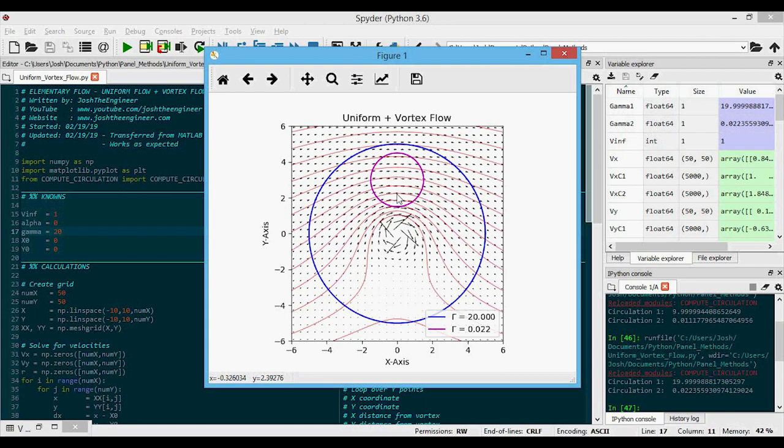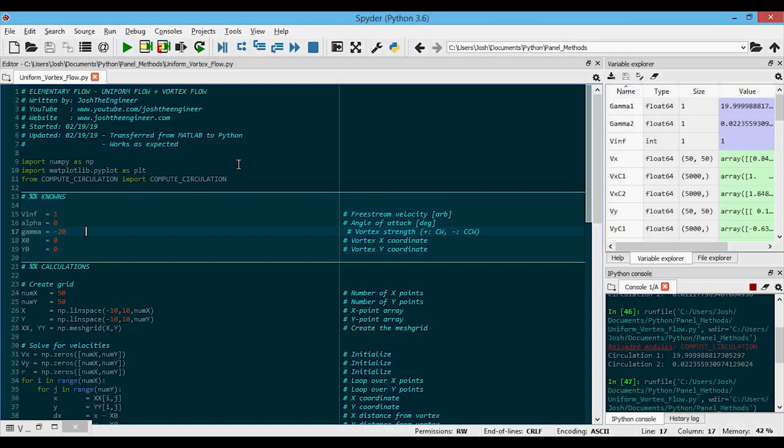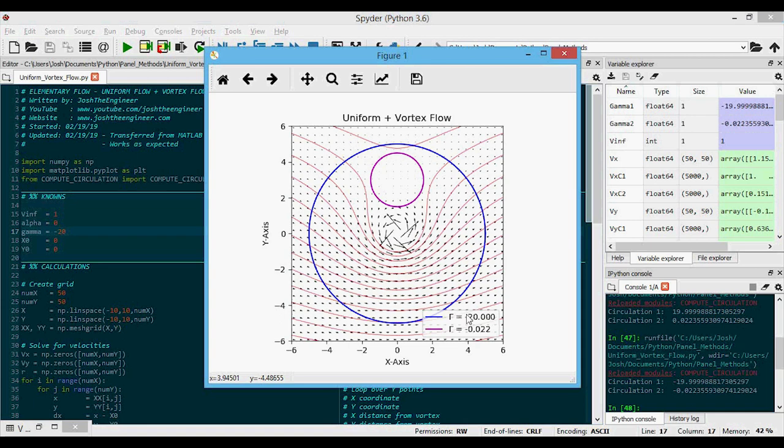And now let's just check that we can get the correct values when we change the vortex to a negative strength. And so we run this and we can see that we do indeed get negative 20 for the circulation contour that bounds the vortex, and again, zero for the one that does not.